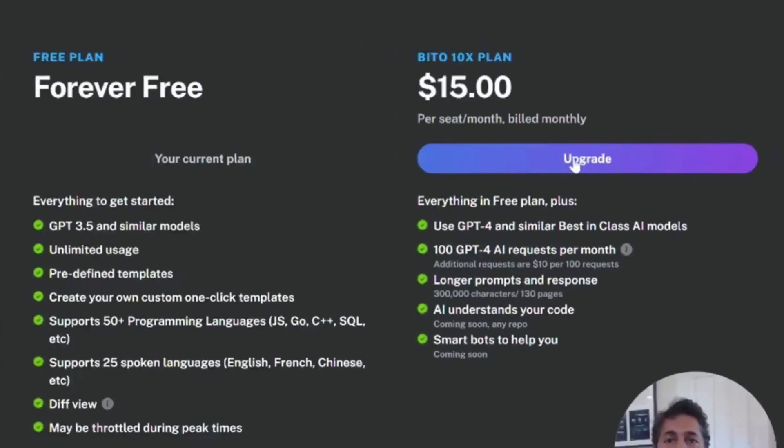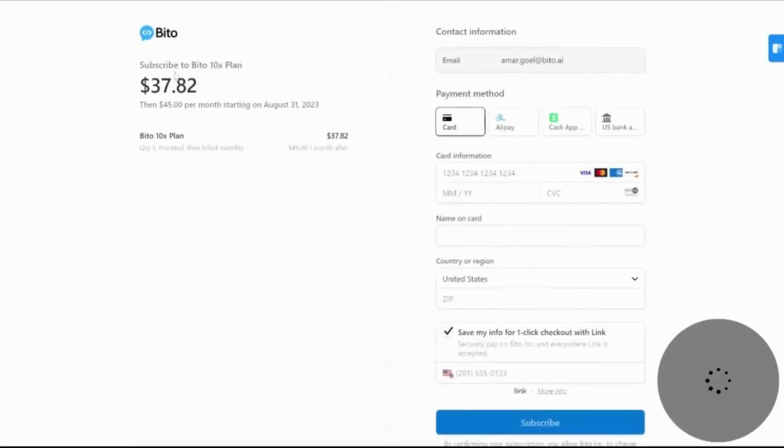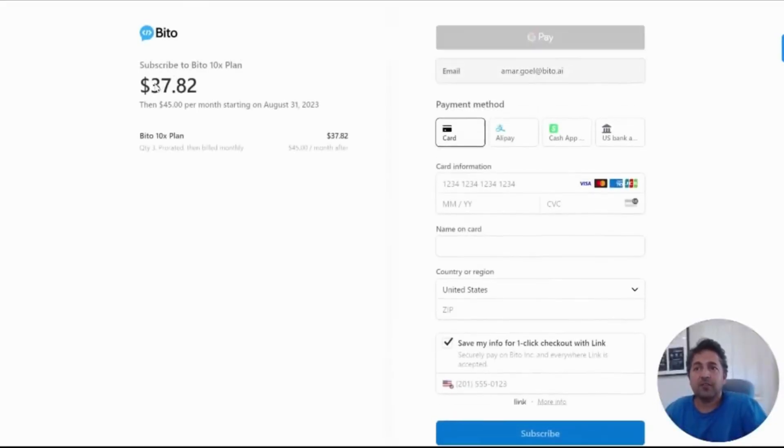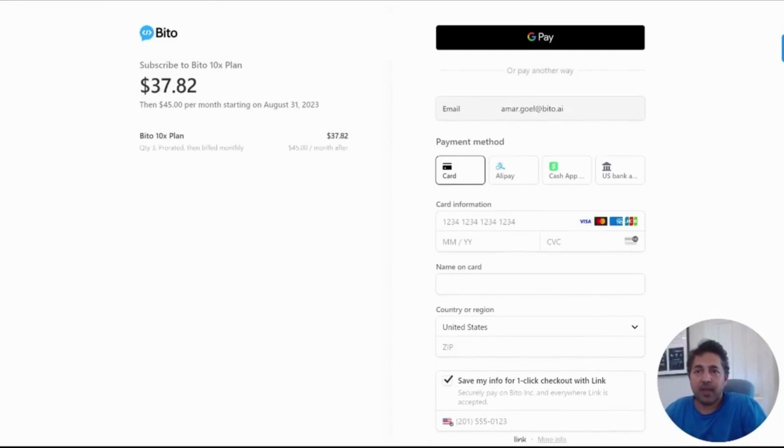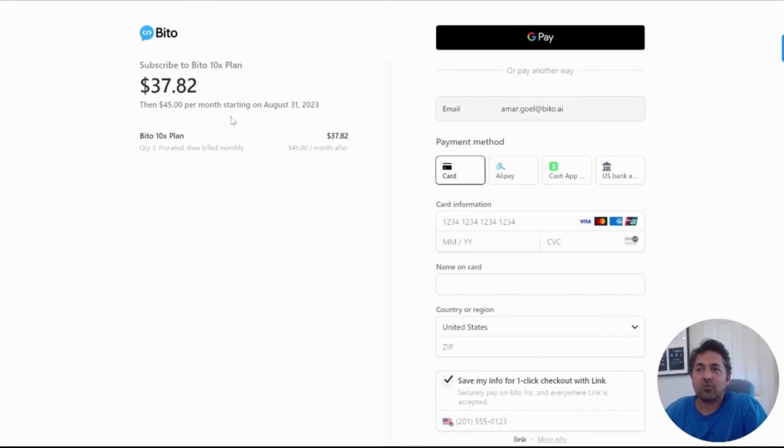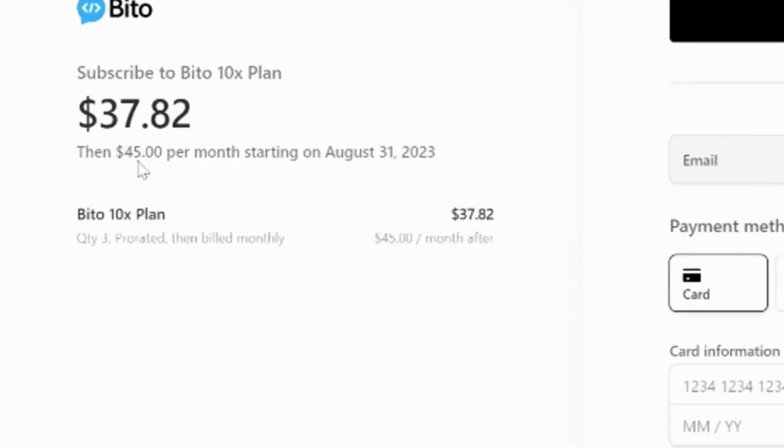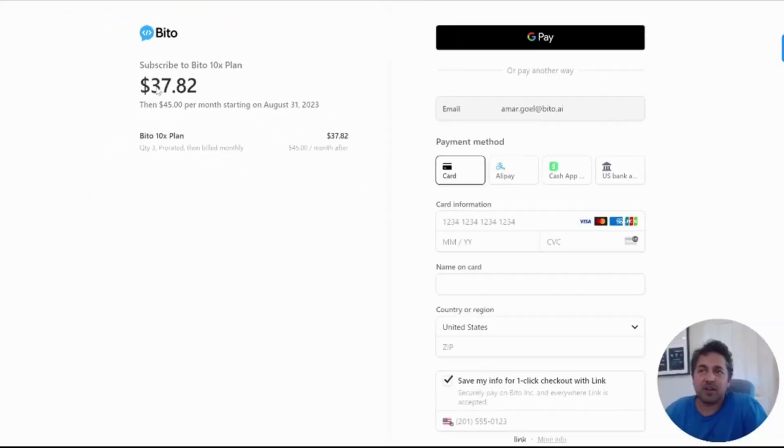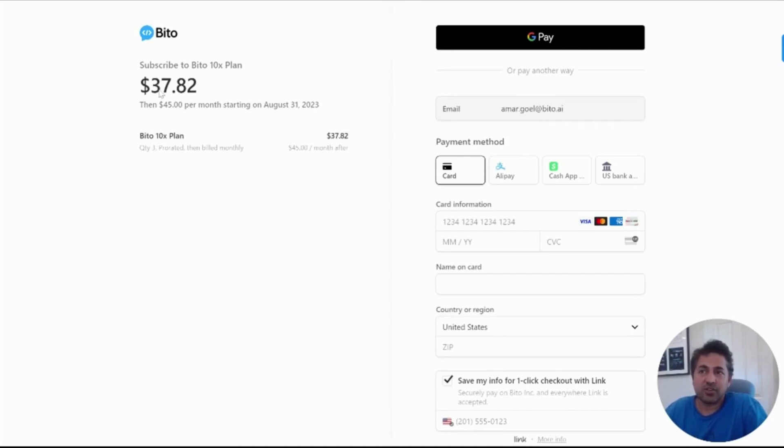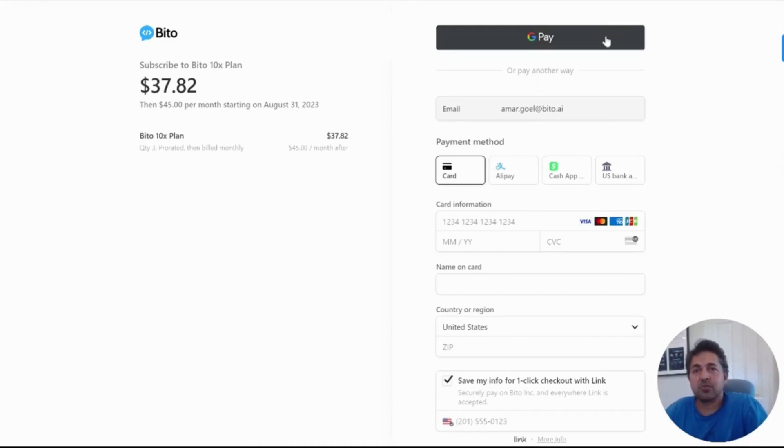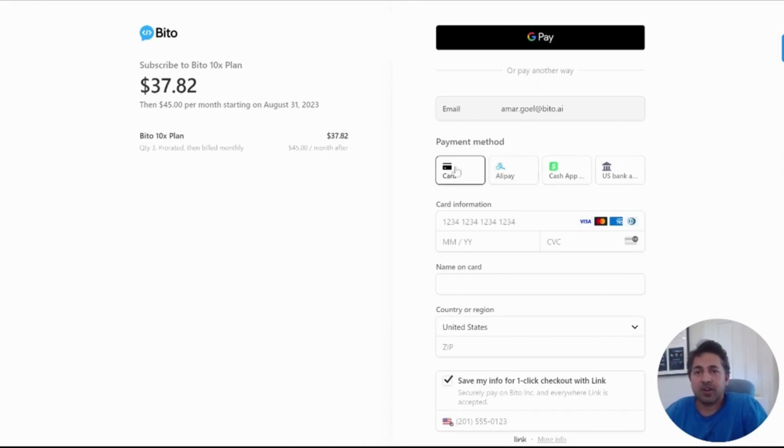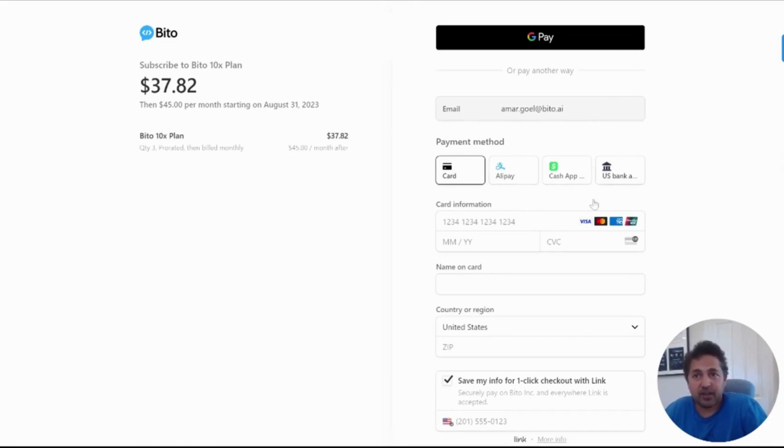So let's say I hit upgrade. It will then take me to a page where we prorate you for the first month you're paid. So we'll say this video is being filmed on August 5th. So you'll be billed for three users times $15 per month. So that's for 26 days remaining in the month. So the prorated charge is $37.82. You can support a variety of payment methods from Google Pay to Apple Pay to credit cards, to Alipay to the Cash App.